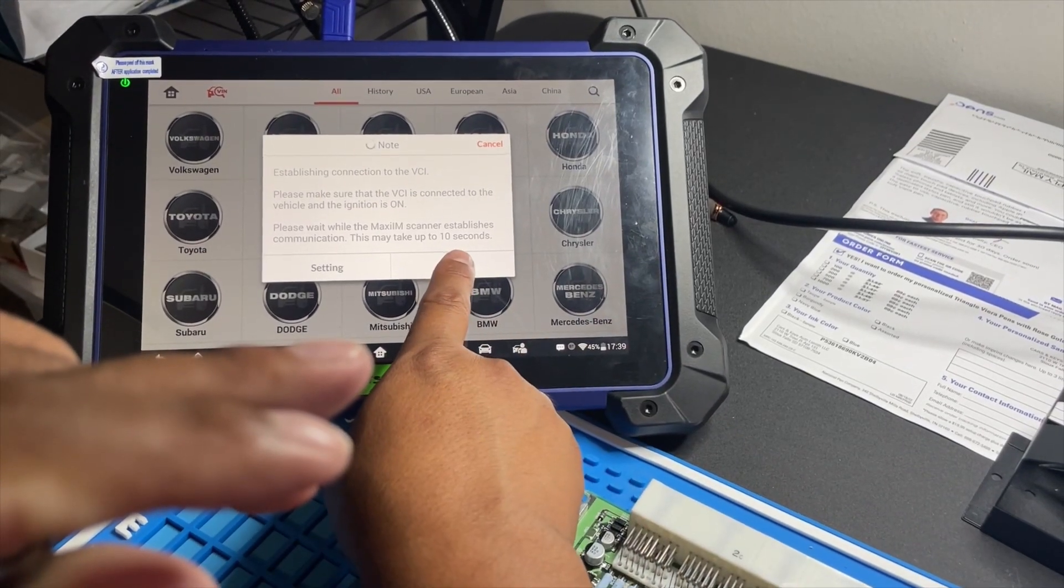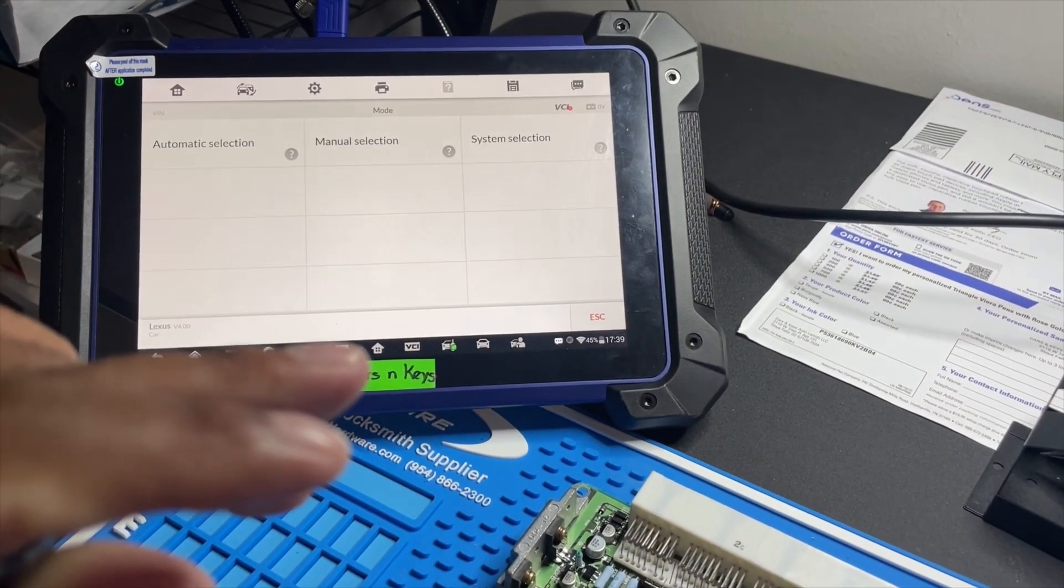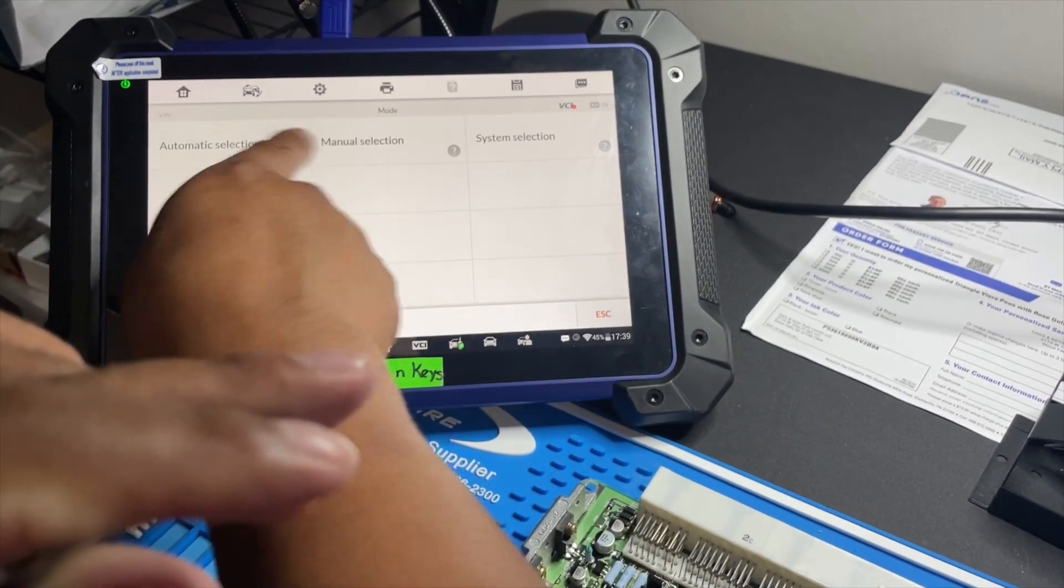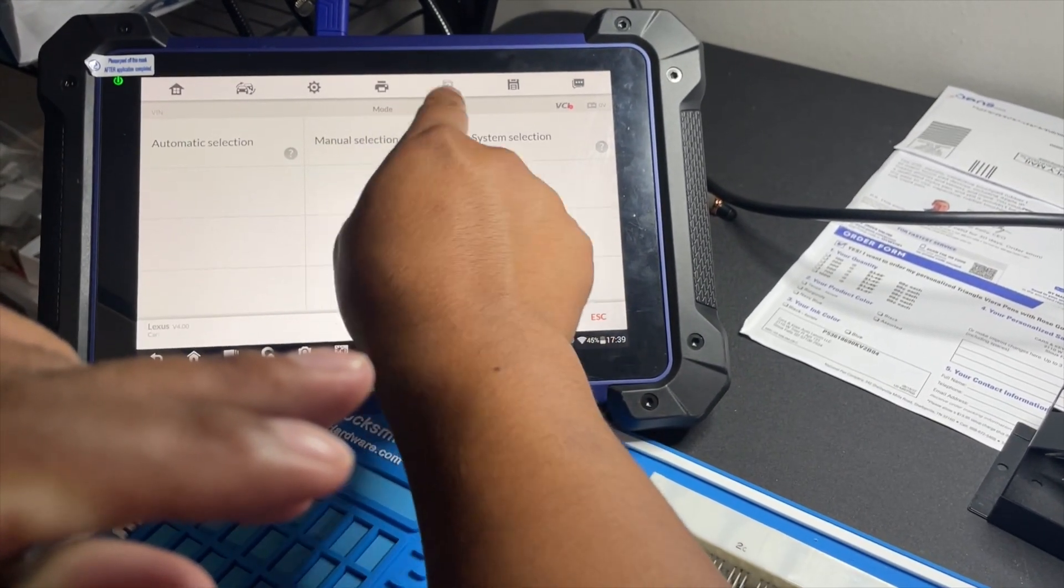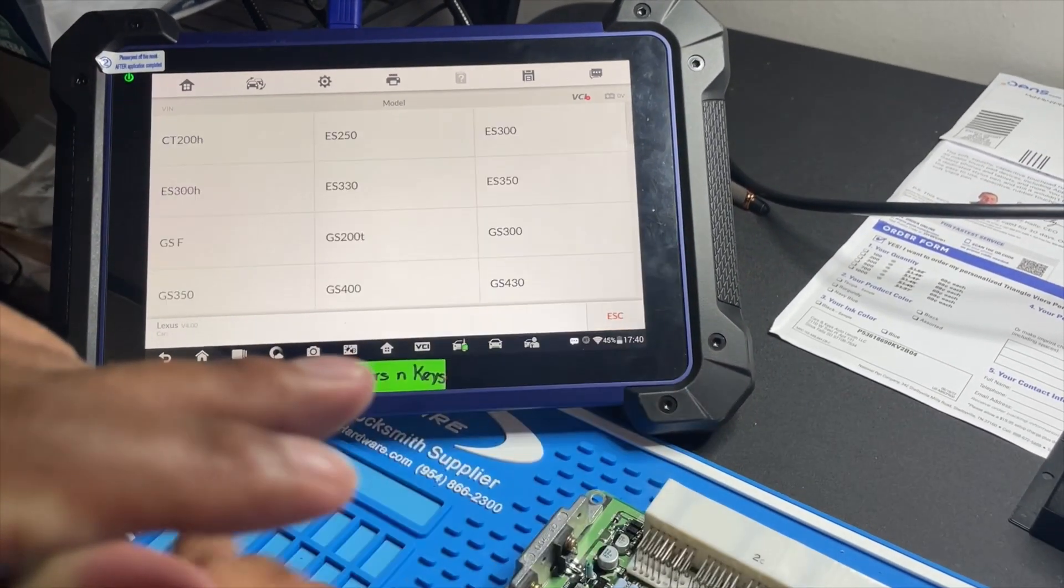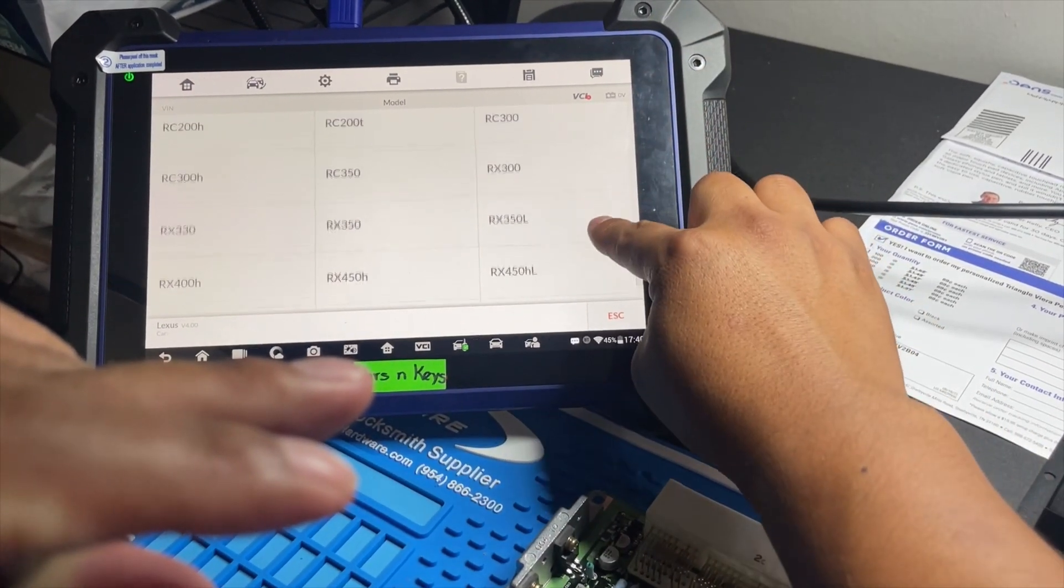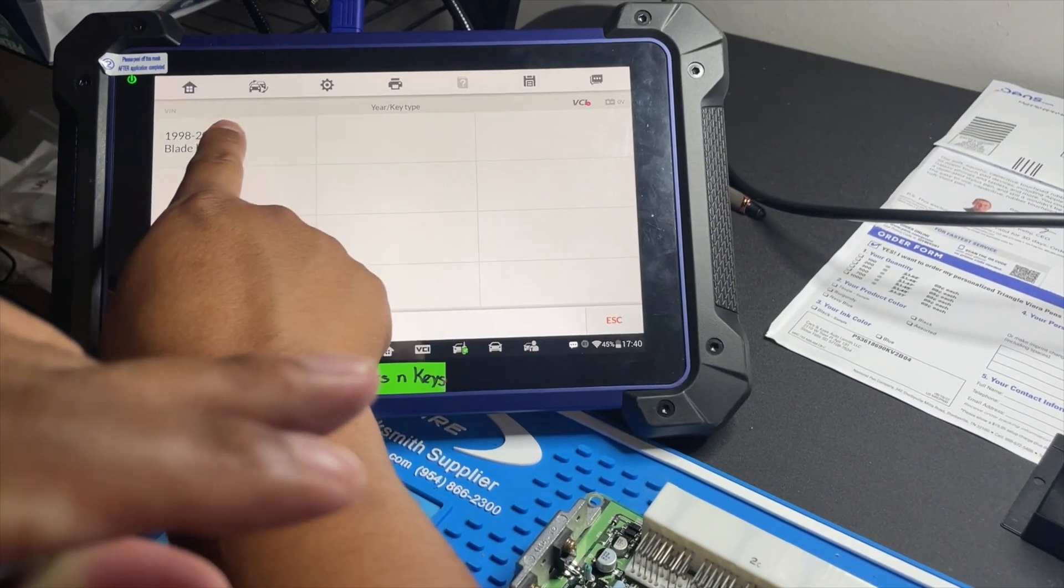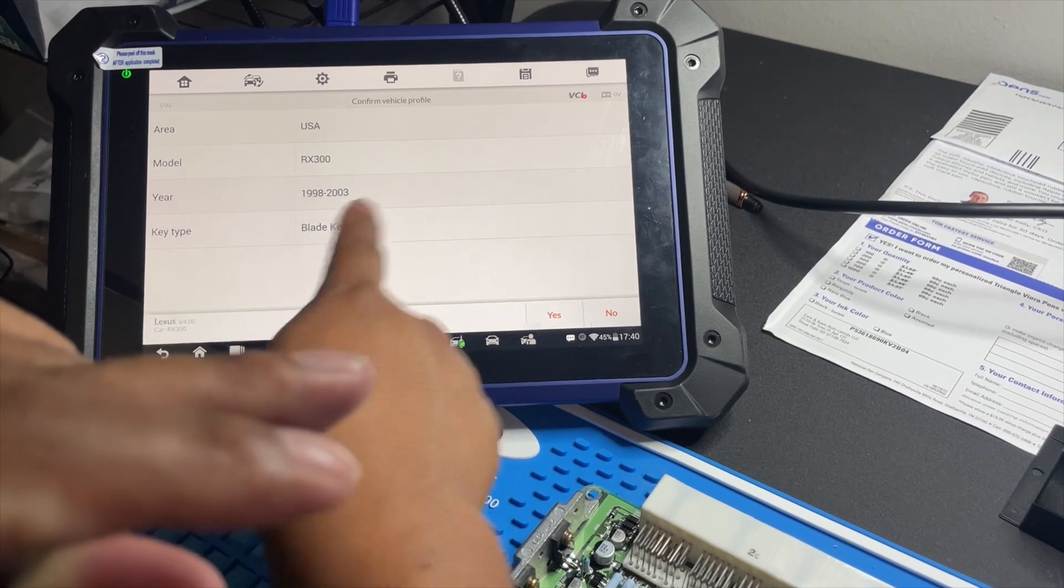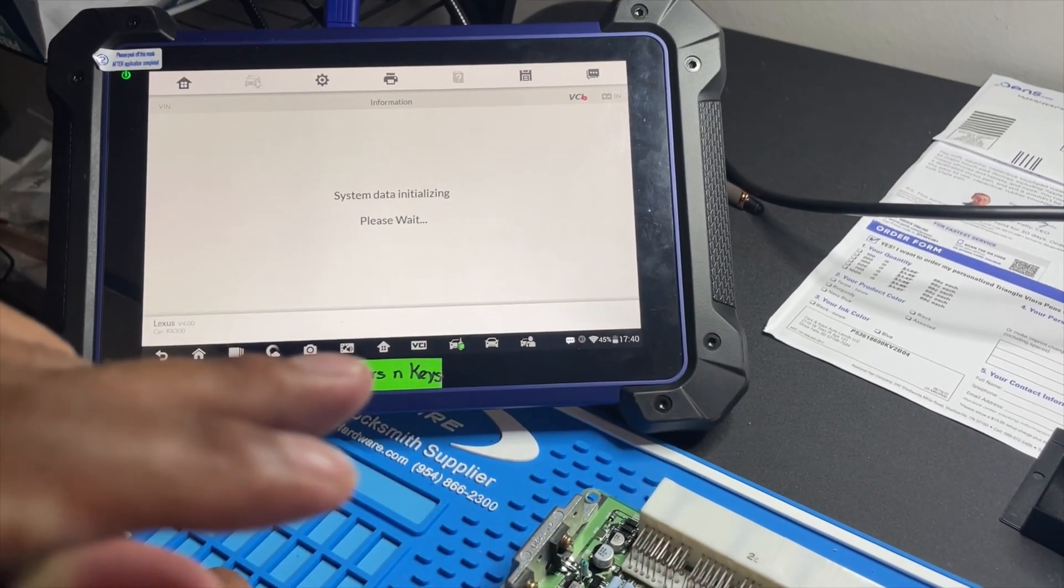I'm going to go okay, and then we're going to go manual because we can't read anything on those. I went to select the car. This is RX 300 blade key, right there. 1998 to 2003, yes.